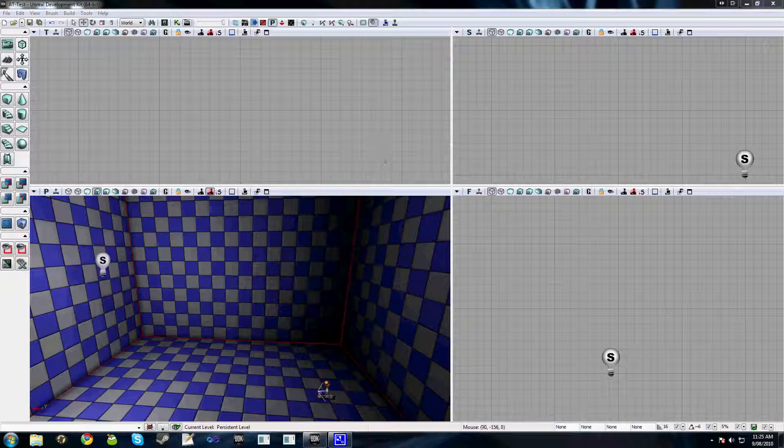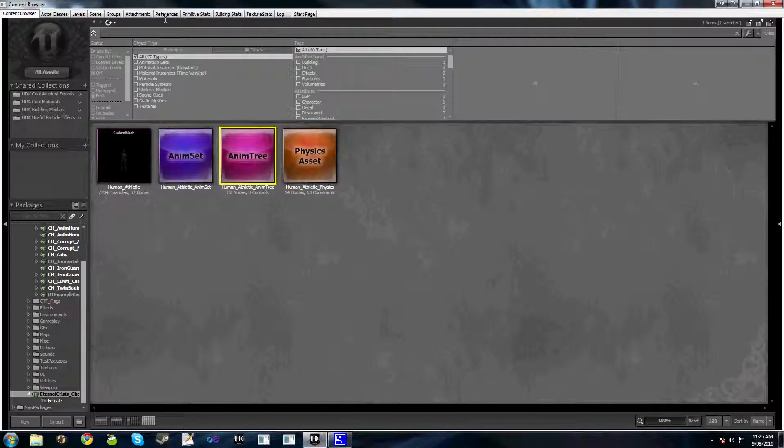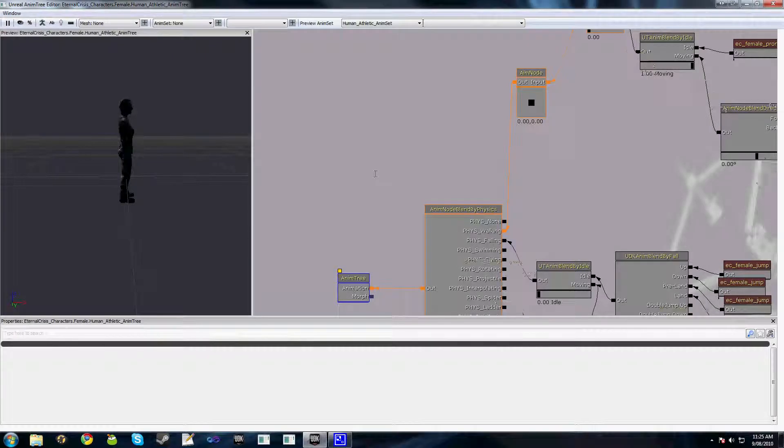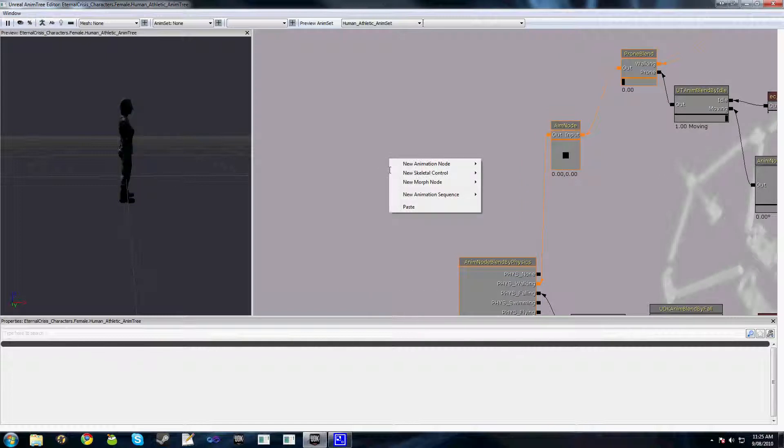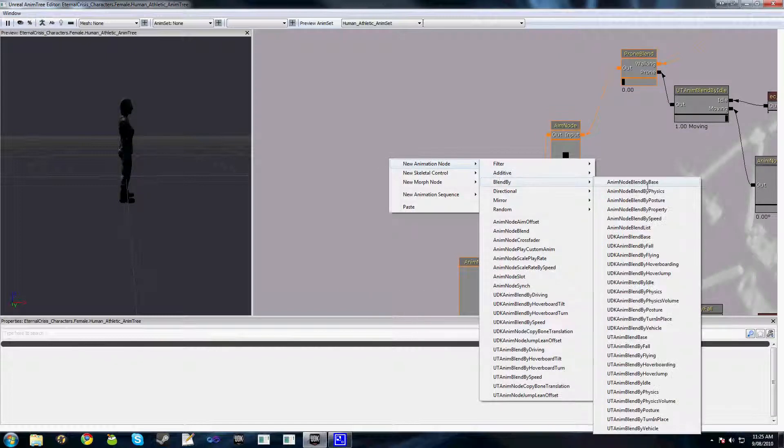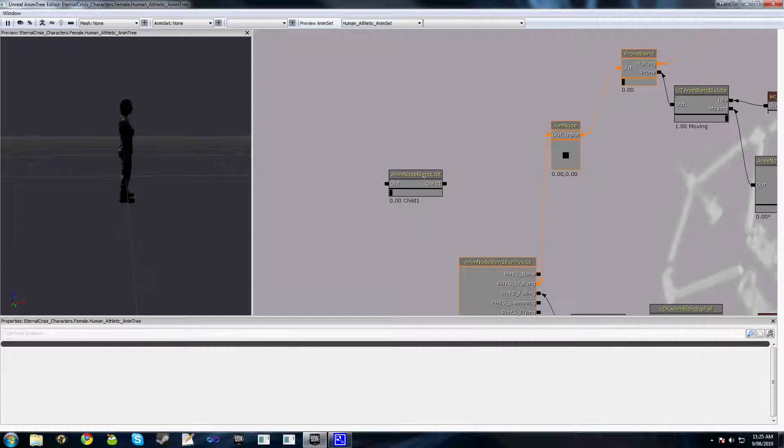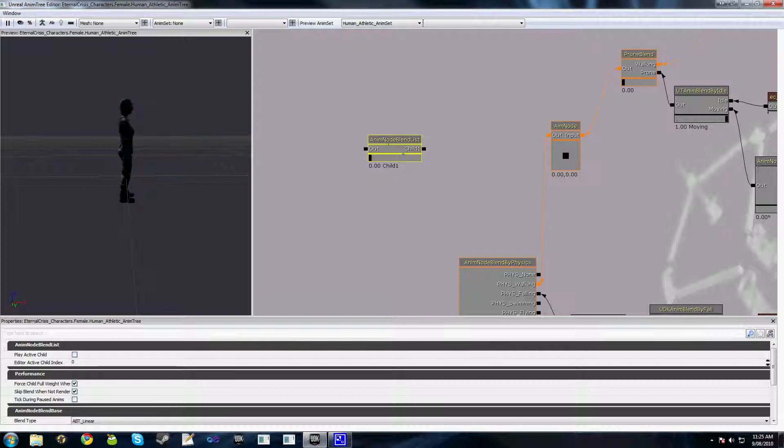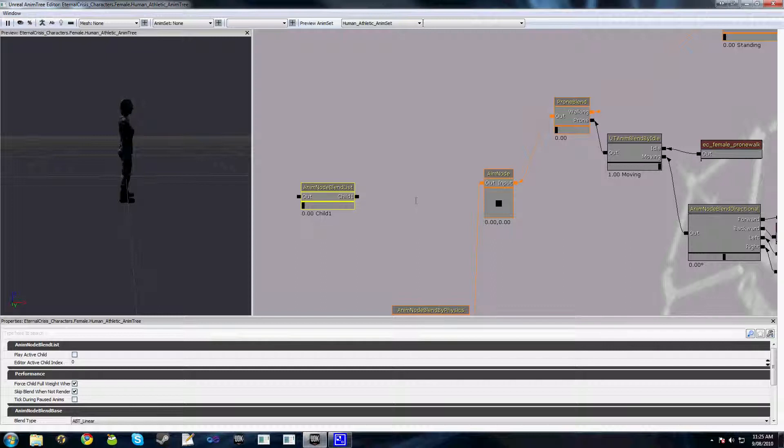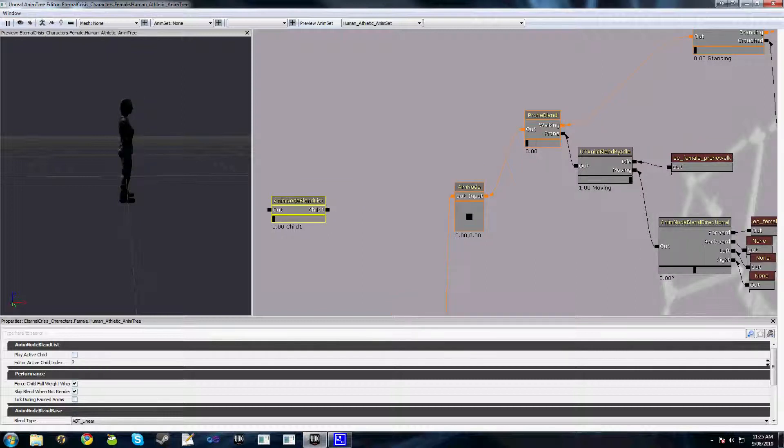Now the second thing we're going to take a look at in this tutorial is a node that I found fairly useful called AnimNodeBlendList. Now what this node is, is a basic blend where we can have any number of inputs that we want. So if we have a certain number of actions, for instance we might have wall running, rolling, any other kind of actions that are mutually exclusive. Rather than have individual blends which all need to be updated whenever something changes, we can use a list.